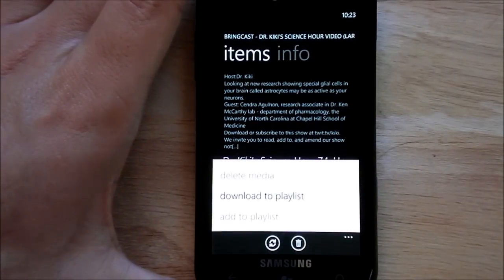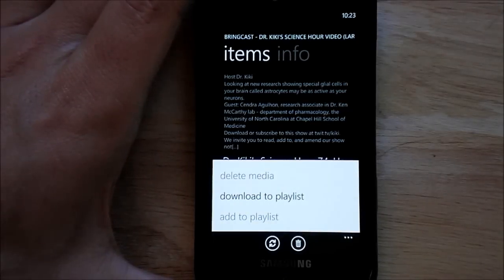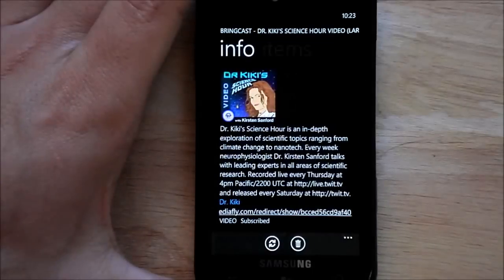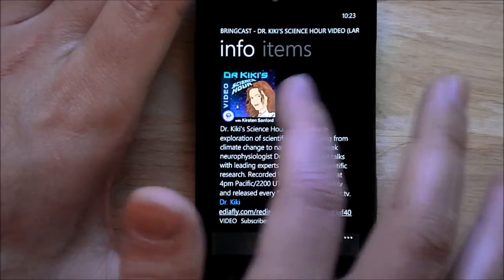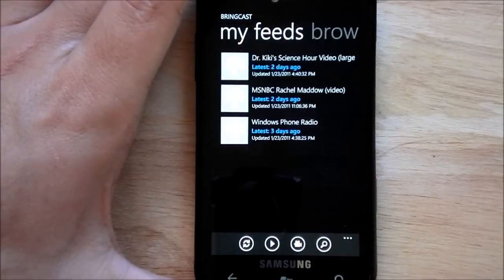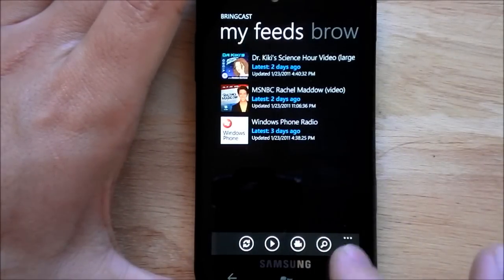And there are your options: download the playlist, delete media or add the playlist. You also have the show's info. So overall it's pretty basic but it does exactly what you want.